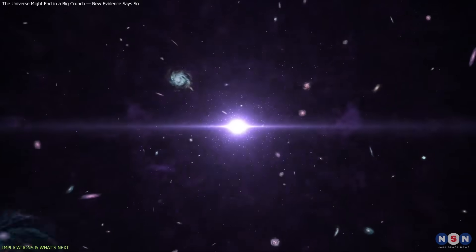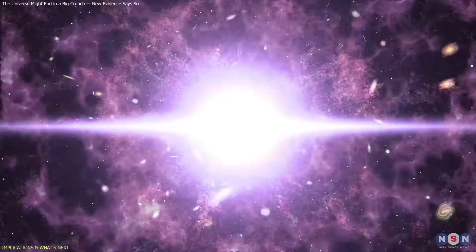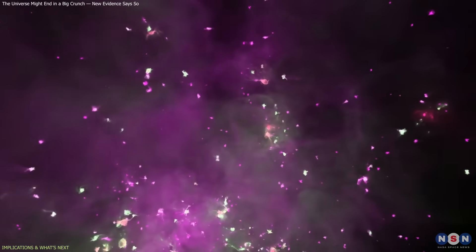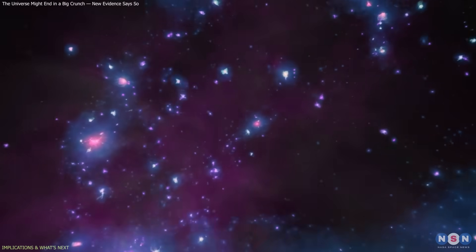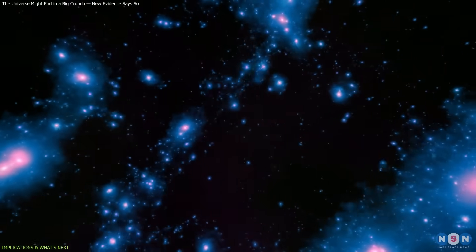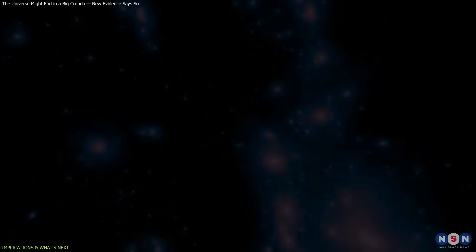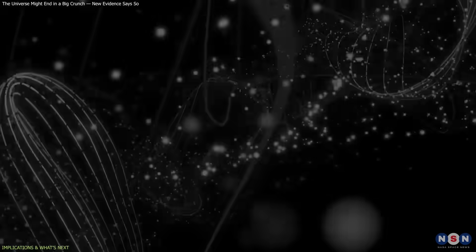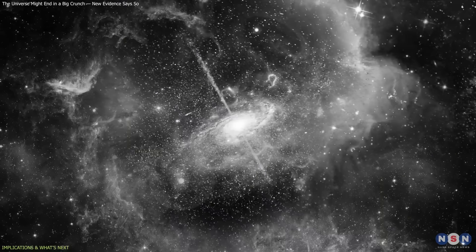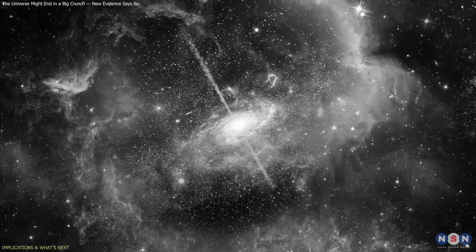In that sense, the big crunch isn't just a distant ending. It's a scientific lens through which we can study how the universe behaves on every scale, from the smallest quantum fields to the largest cosmic structures.